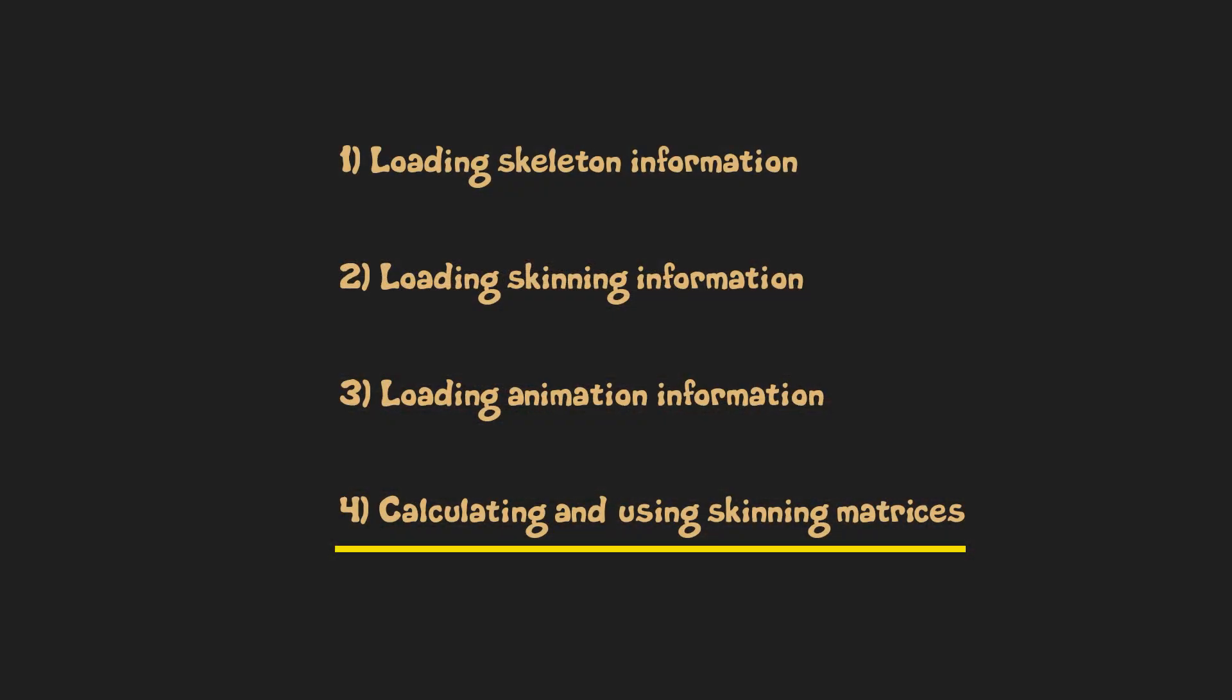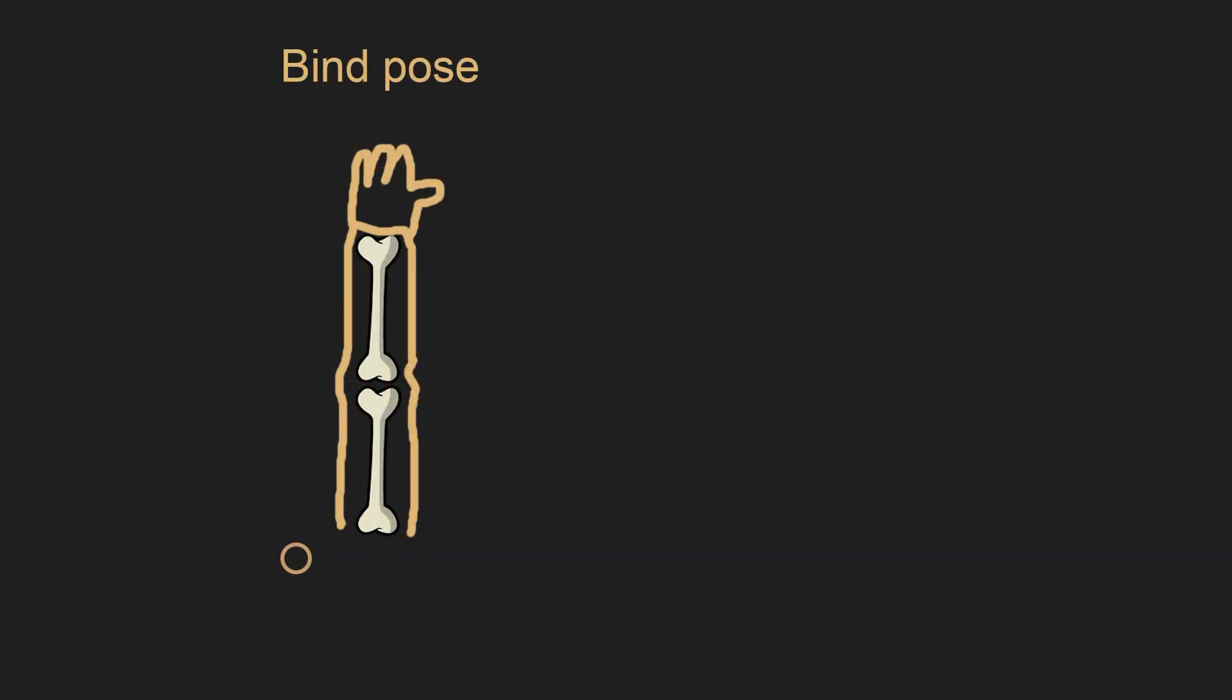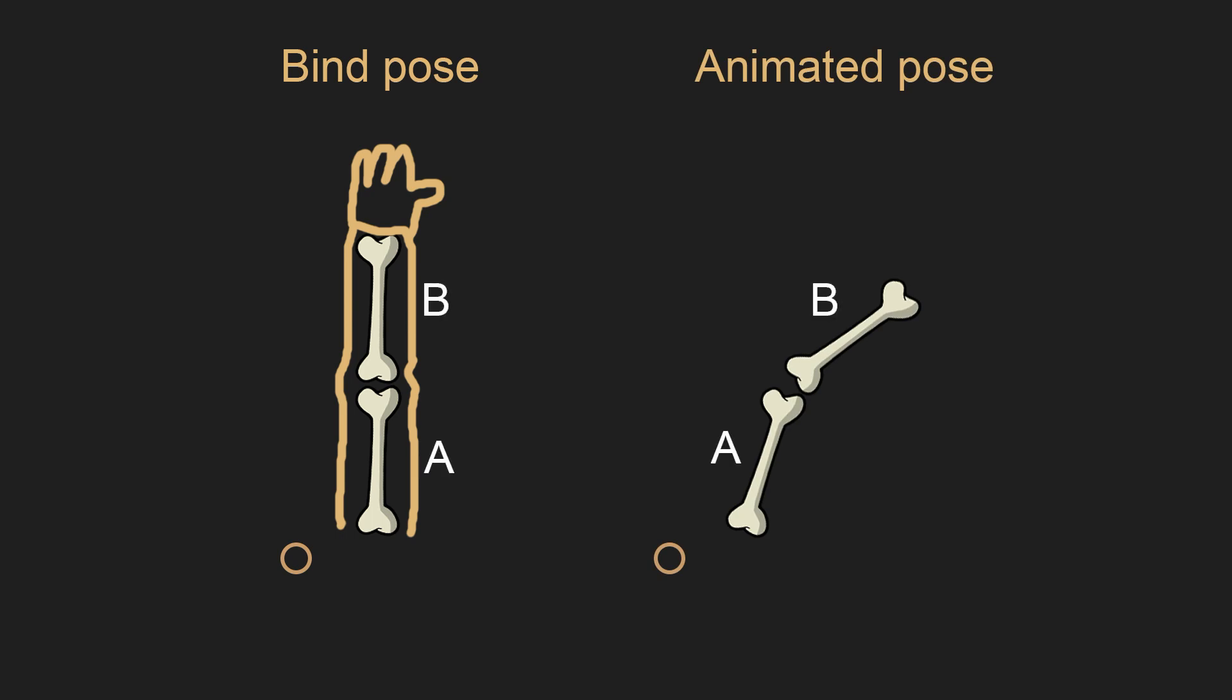Step 4. Calculating and using skinning matrices. Imagine we have an arm model with two bones inside it. Left picture shows the mesh and bones in bind pose. Right one shows the pose of bones that we've calculated in the previous step.